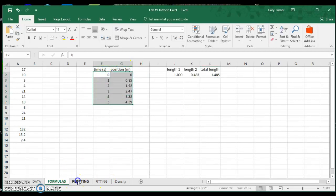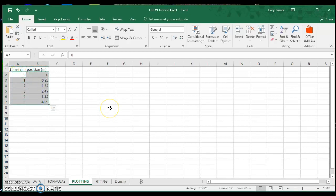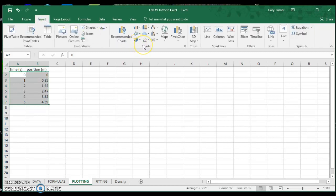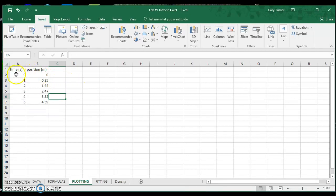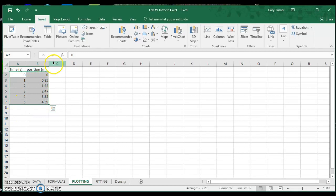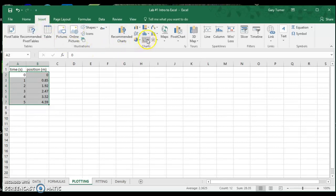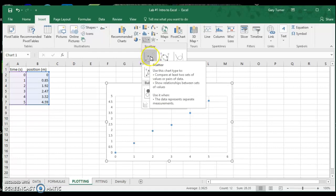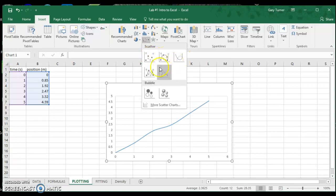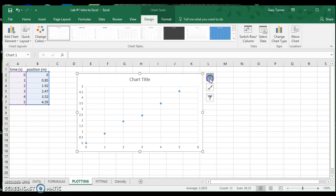Now let's go to the plotting tab, which has the same set of data. To plot two sets of data — for example position and time — click in the first cell of your data, drag over to the second column, and pull the entire selection down so all your data is highlighted. Then click on Insert, go to the Charts tab, and select scatter charts. We want the chart with no connecting lines because we're going to fit the data with a trend line.